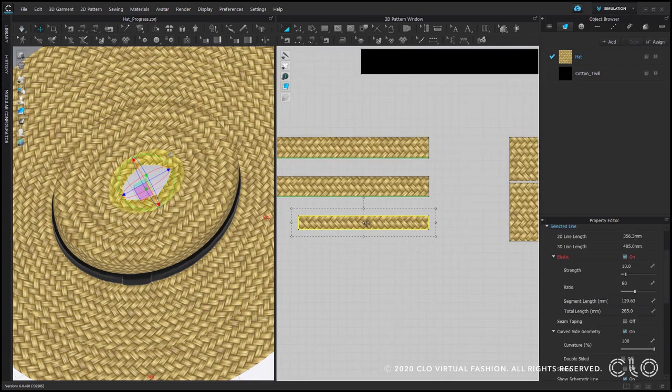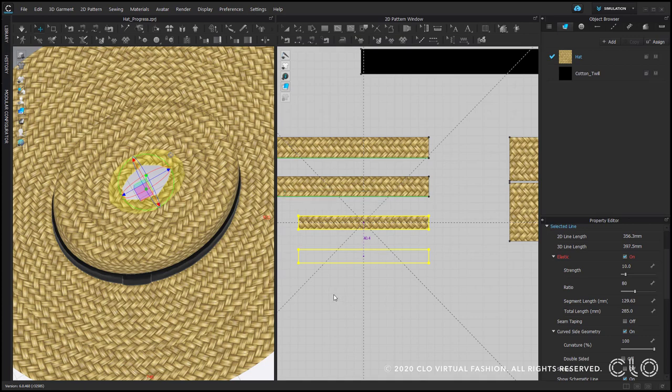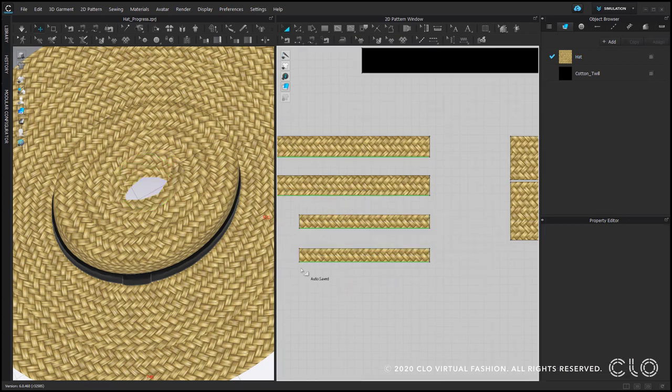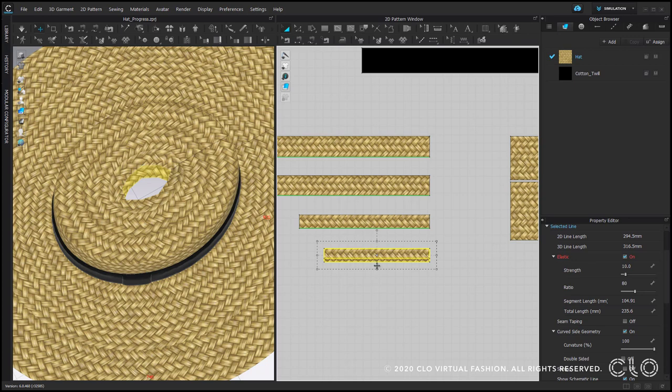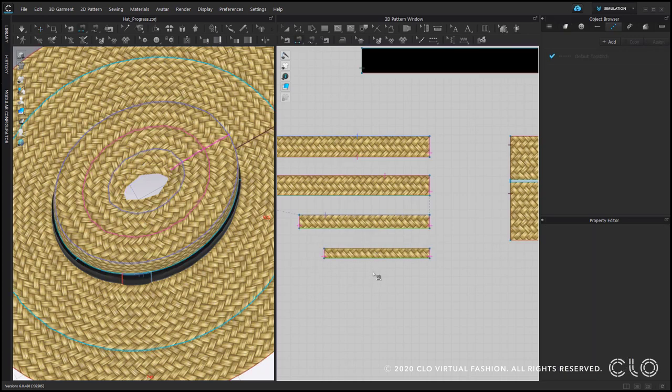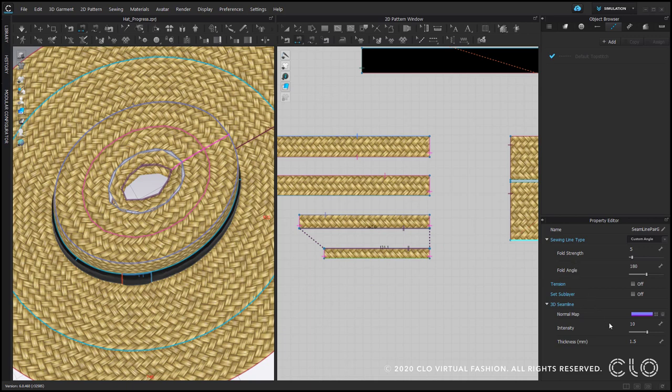Finally, the last stripe. At first we do the same. Copy, make it smaller, sew it to the other stripe, intensity 0.